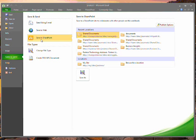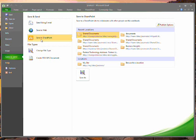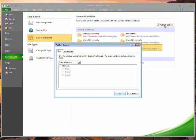Some of these are places I've saved office documents to lately. Some are sites I've saved because I use them regularly. I'll choose the appropriate SharePoint library and then click publish options.